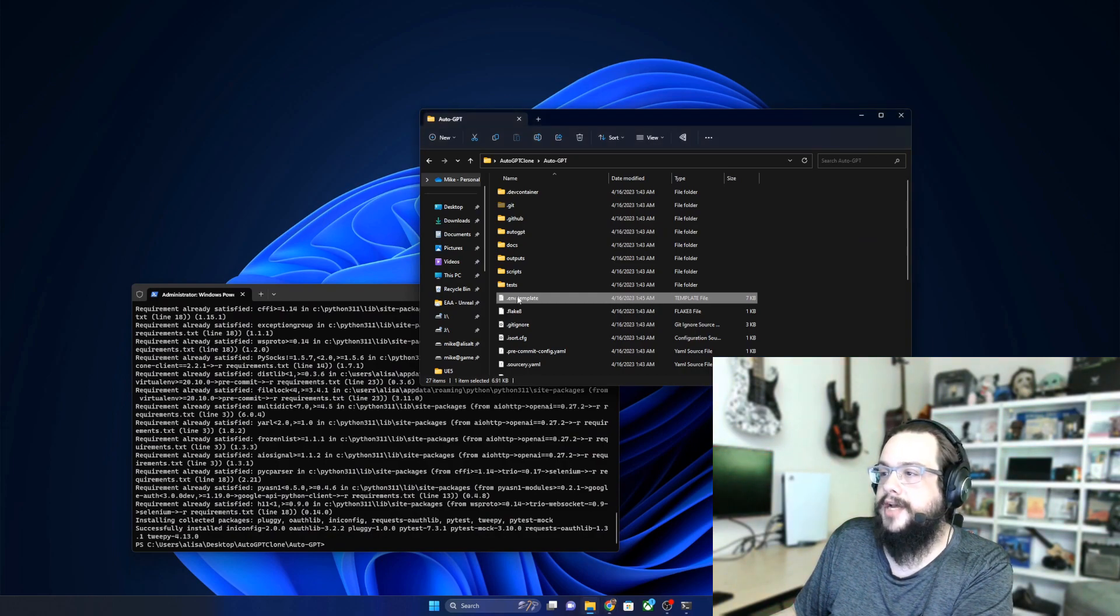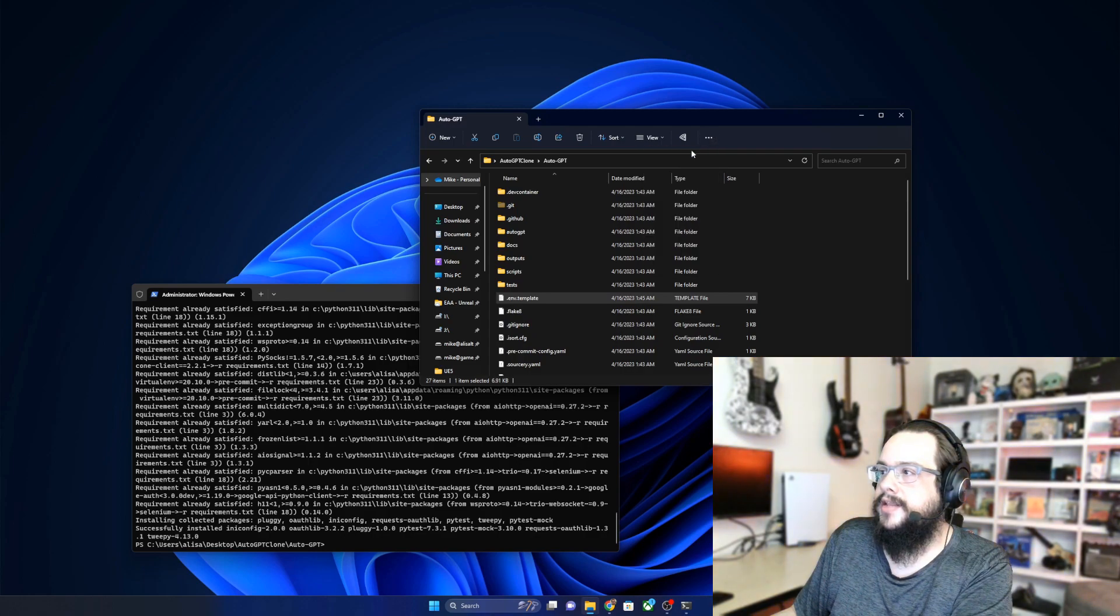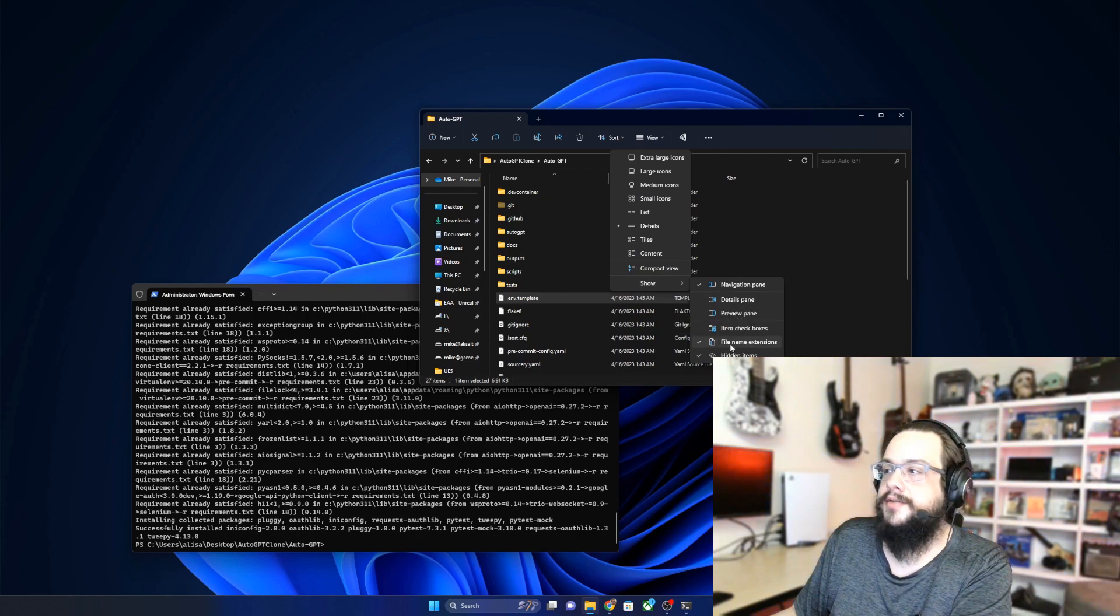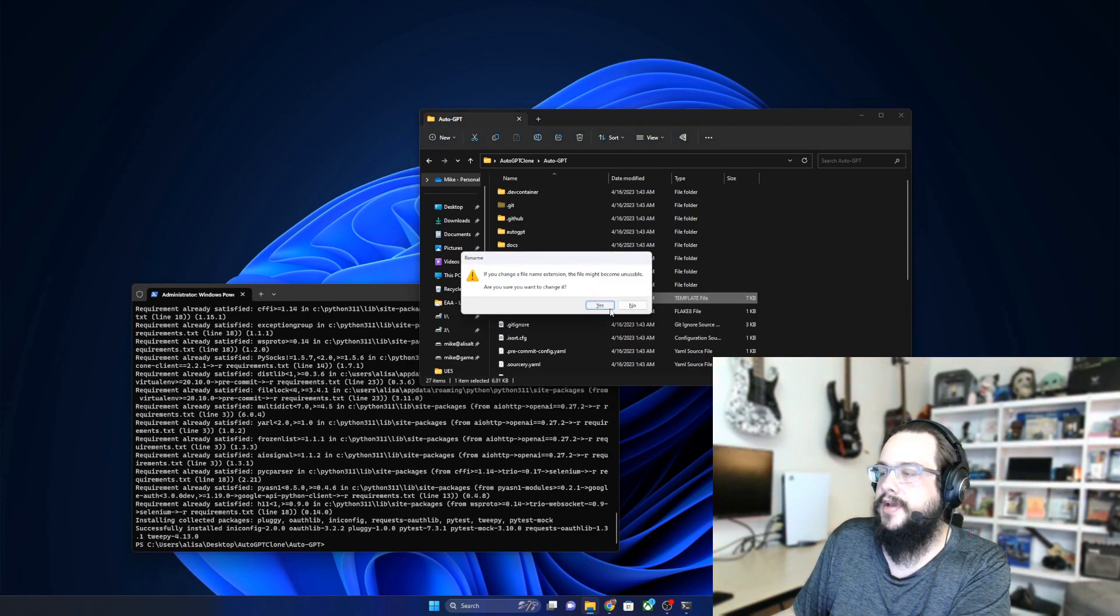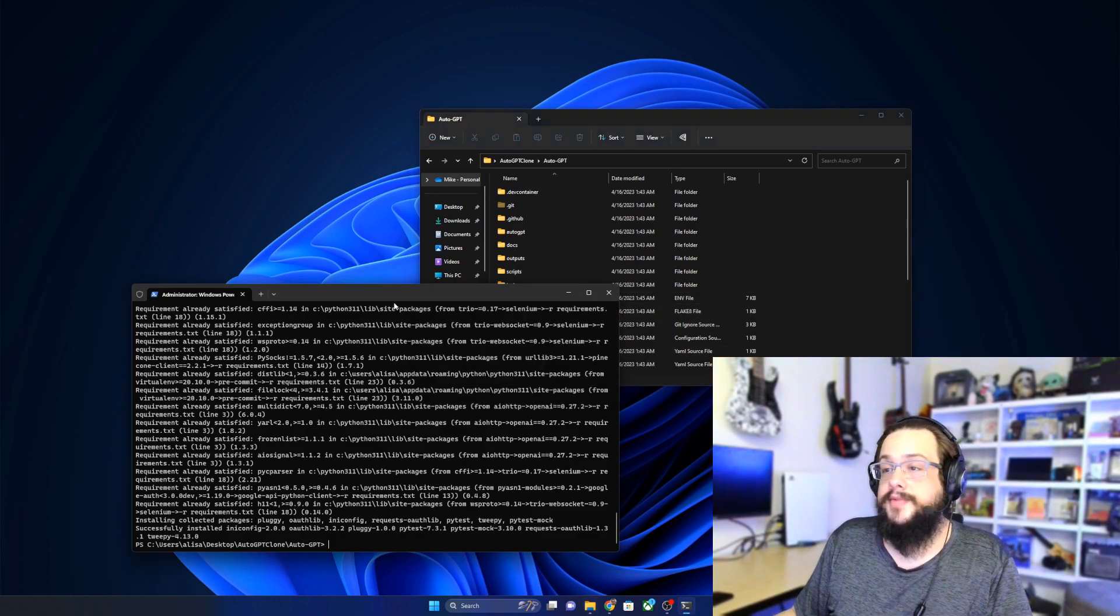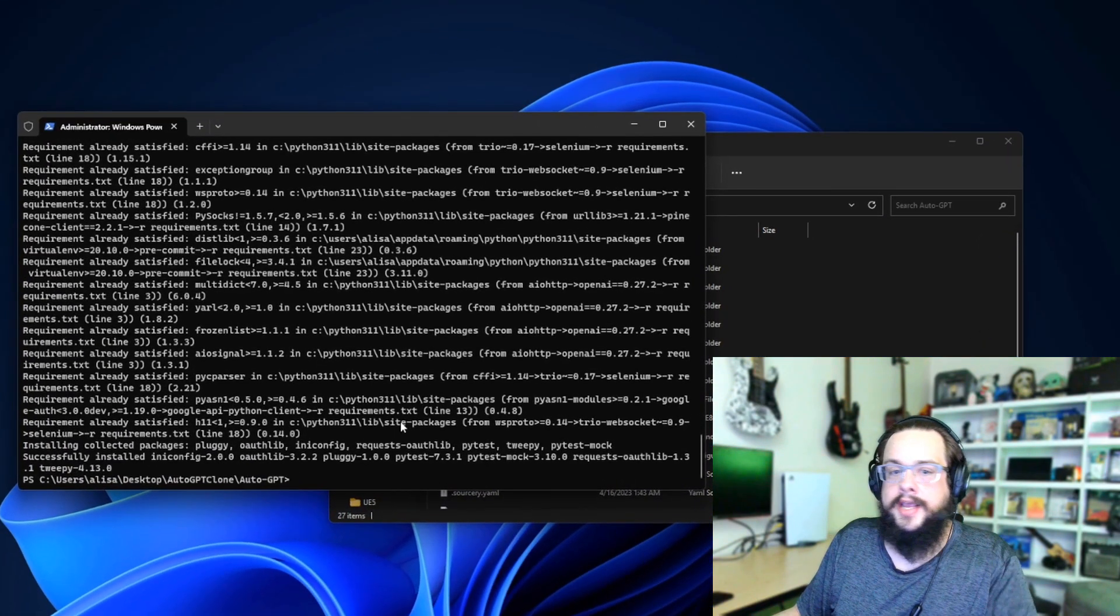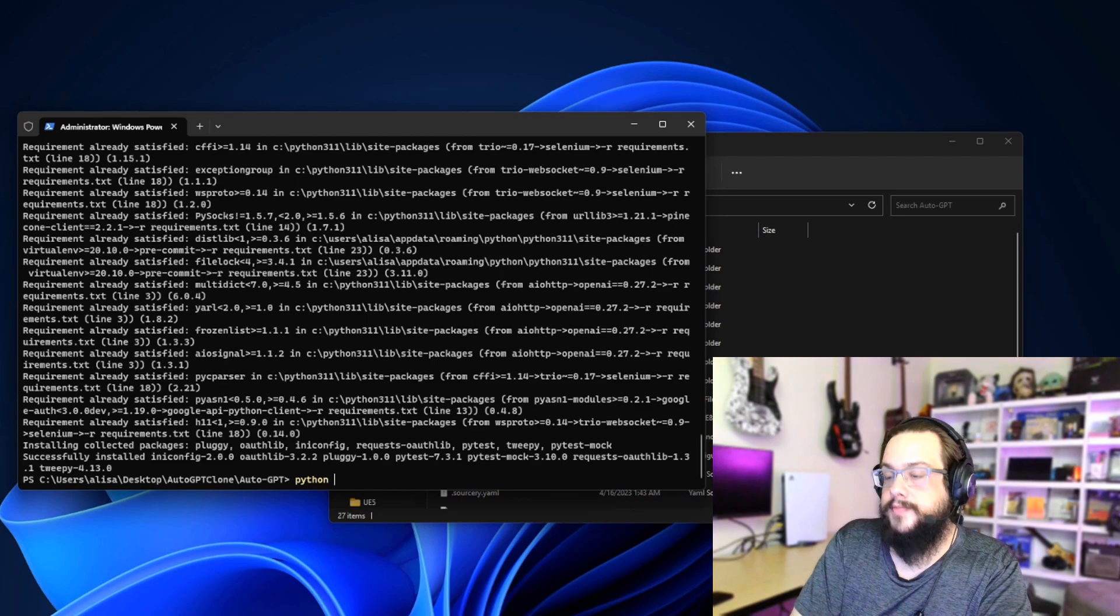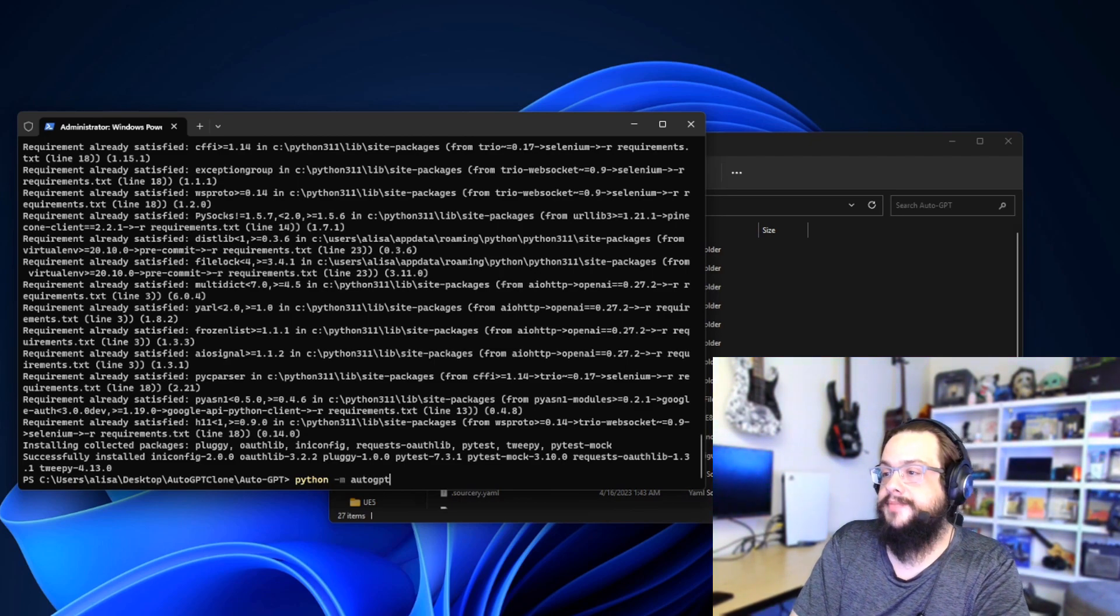All we need to do now is remove the template from the end of it. If you don't see template, go ahead and click on the View option, go to Show and choose Show Hidden File Extensions. So you want to see file name extensions here, and then you want to delete the template from the end of this so that it just says .env. Hit yes, and now we're ready to run. Let's go ahead and go back to our Terminal window and we're going to type in 'python -m autogpt'.